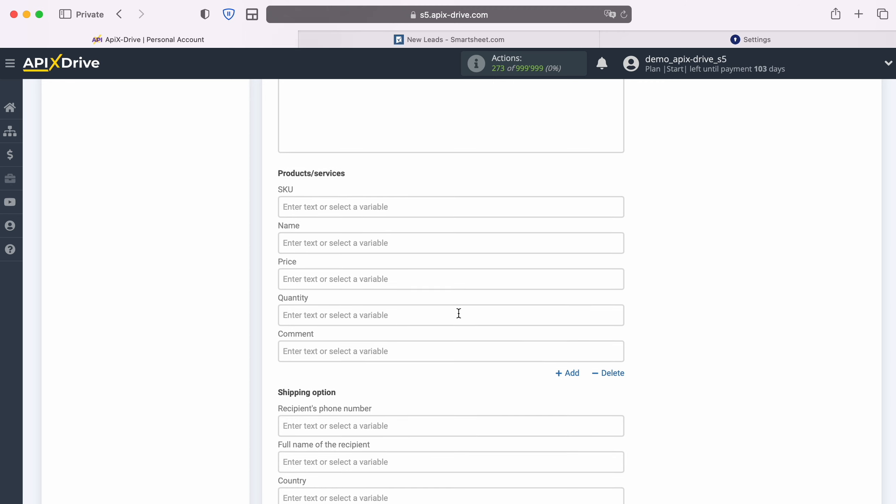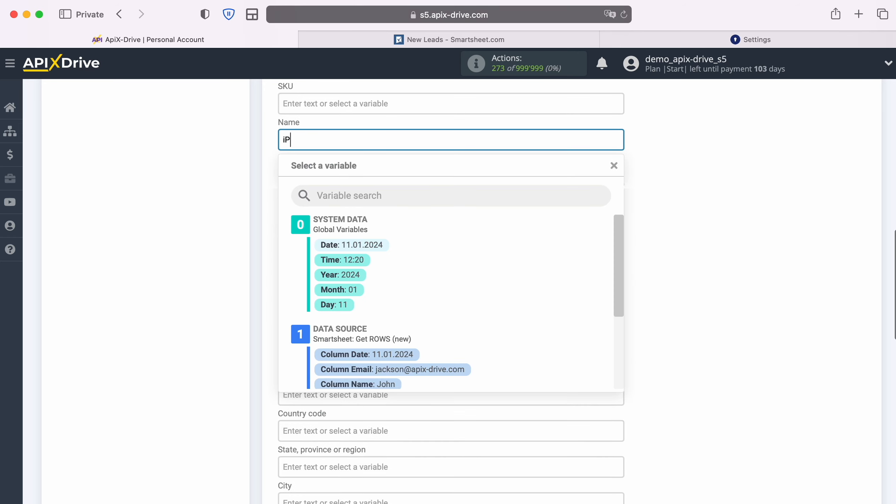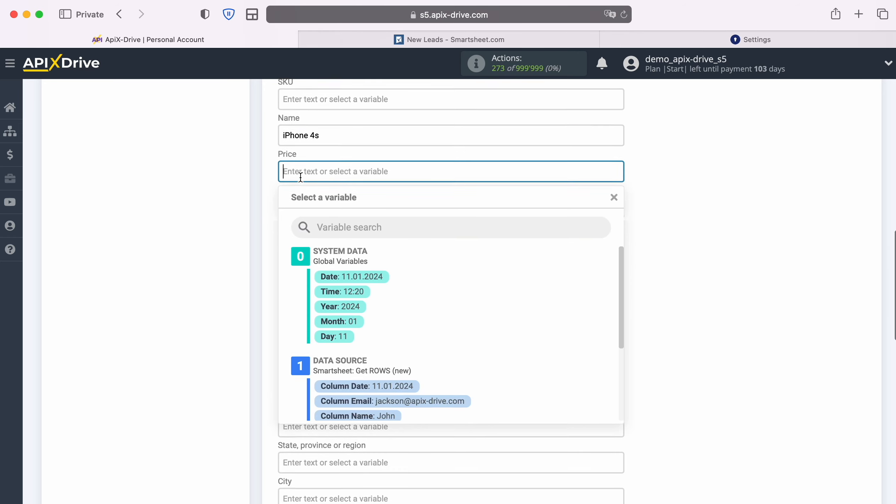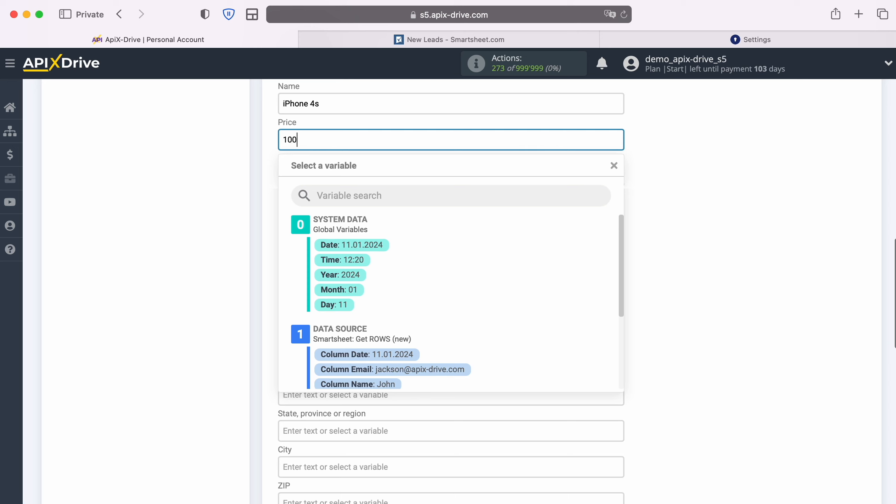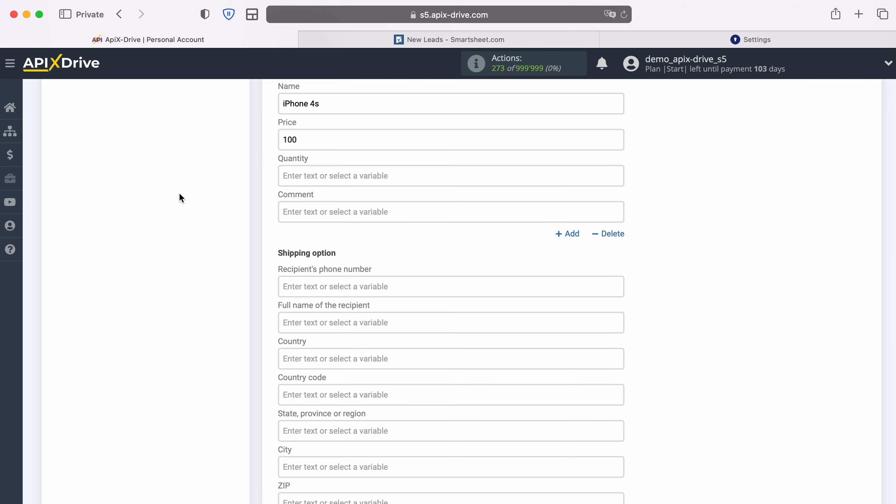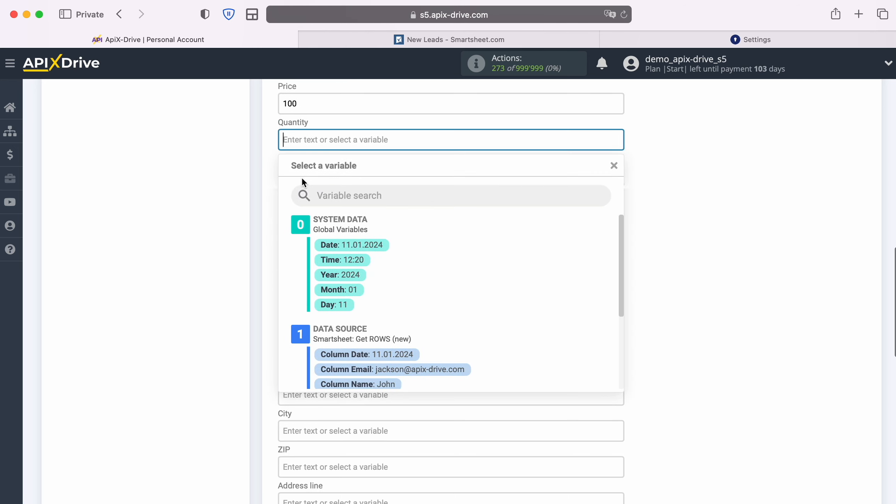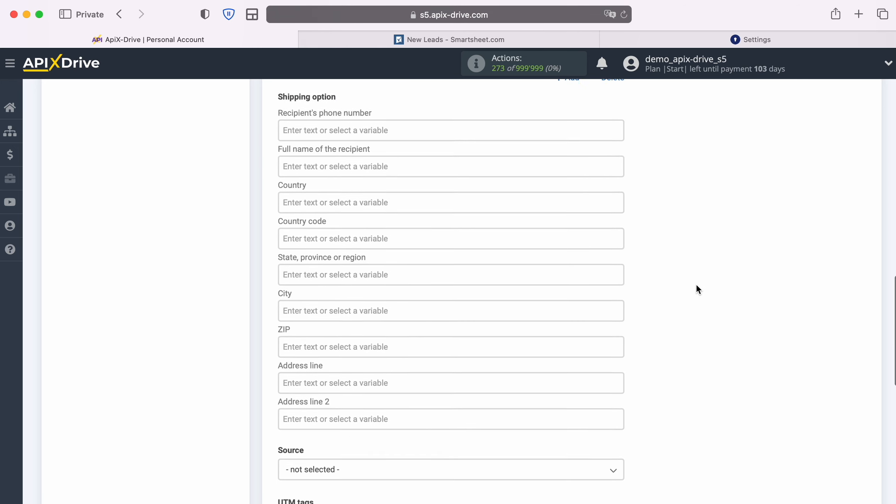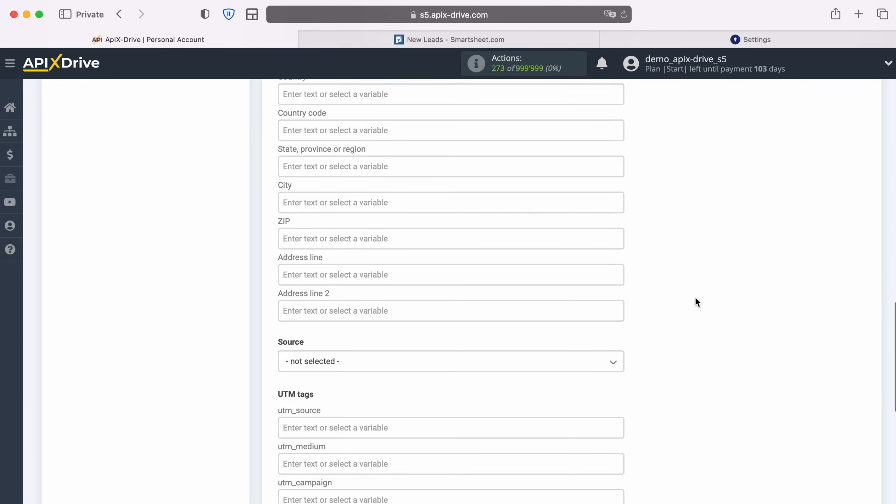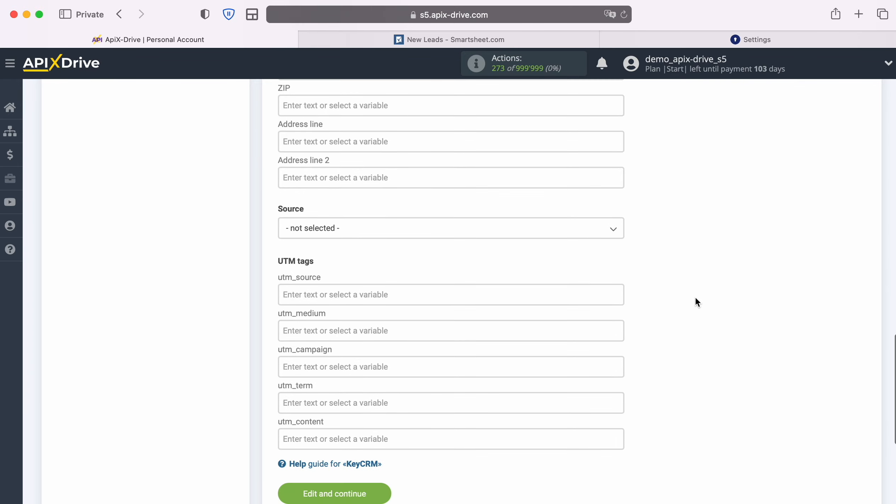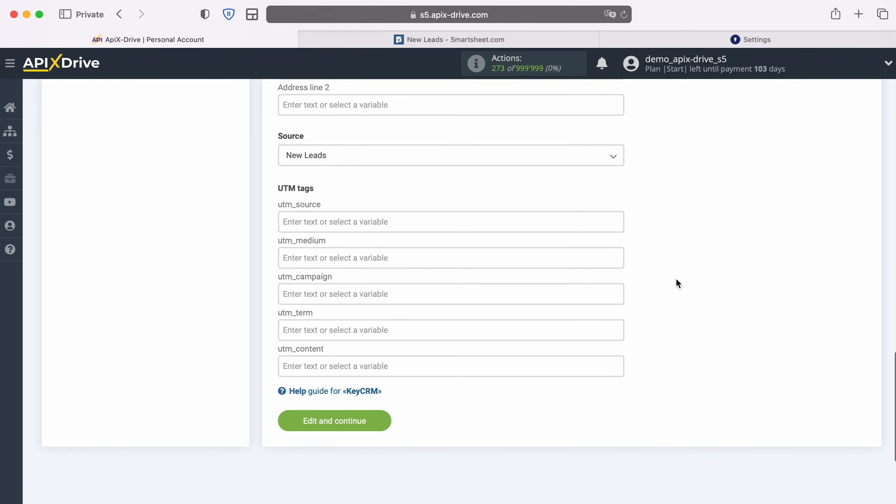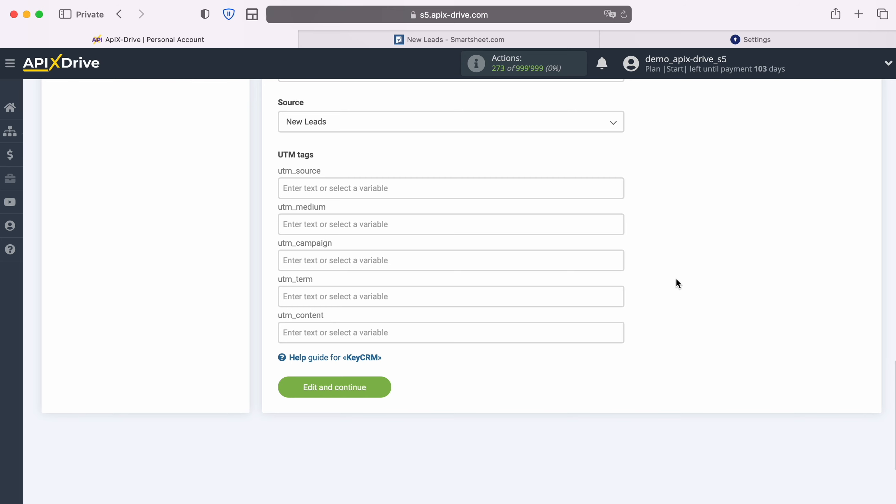Please note that you can use not only variables, but also enter values manually. When all the required fields are assigned, click continue.